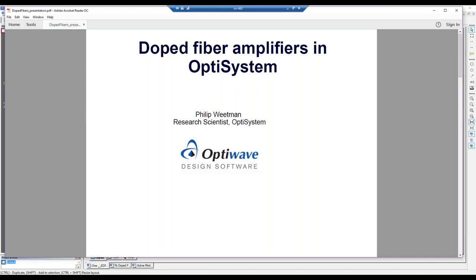If there are no questions at this time, let me introduce your presenter, photonics research scientist Philip Wheatman. Hello everyone, I'm Philip Wheatman. Thanks for coming — I know that some of you on the western time zones this is pretty early, so we appreciate that. Today we're going to give an overview of our doped fiber amplifier suite in OptiSystem. We've made a number of changes for version 14.2 and we'd like to discuss those as well as show you a number of examples.